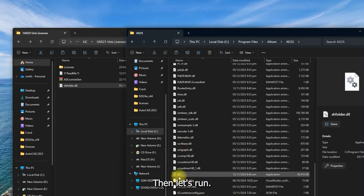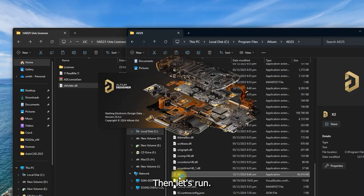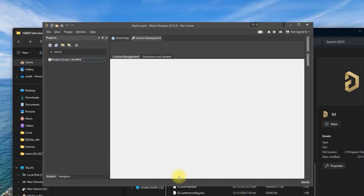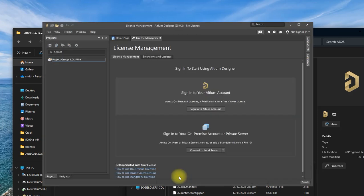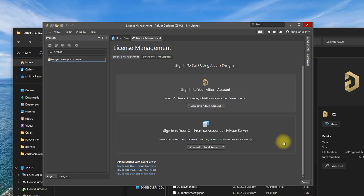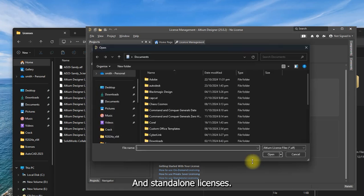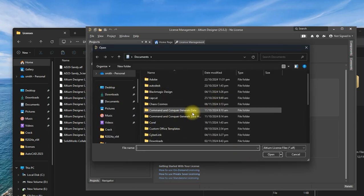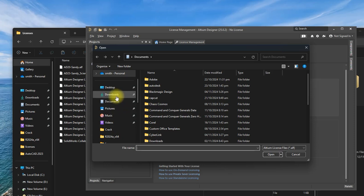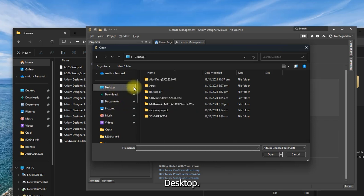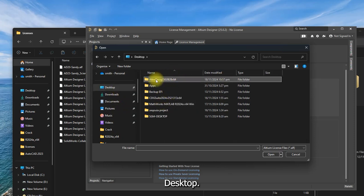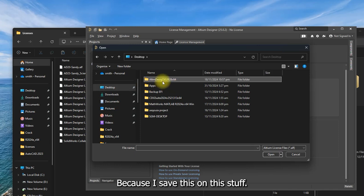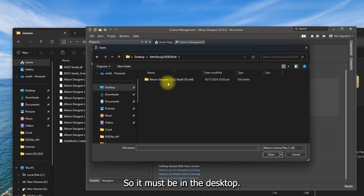Then let's run. Add standalone licenses. Desktop because I saved this on desktop, so it must be in the desktop.